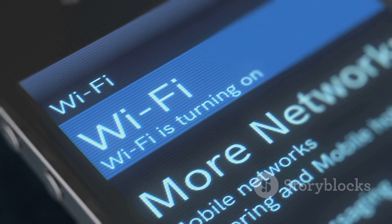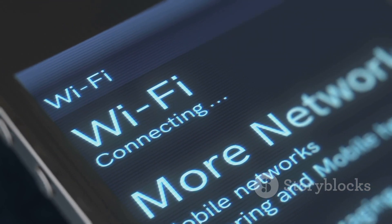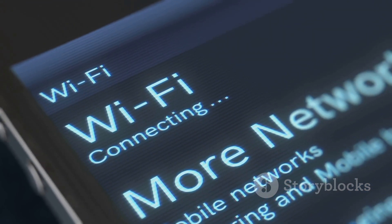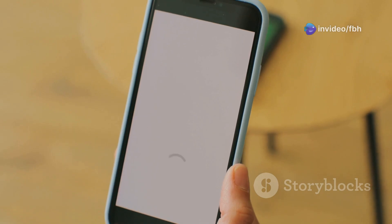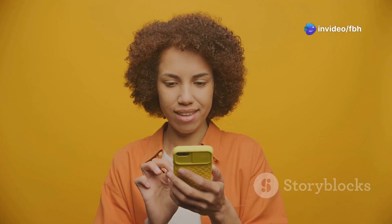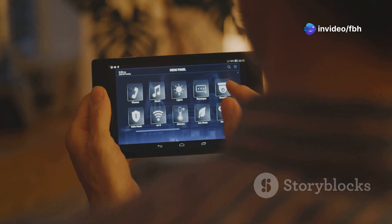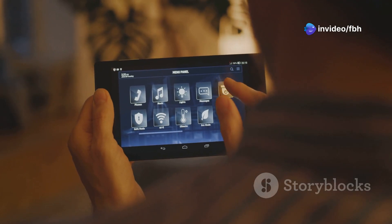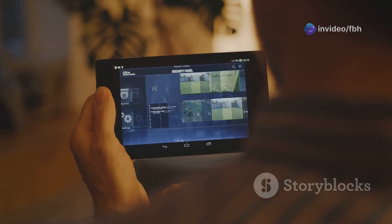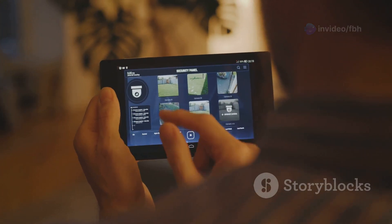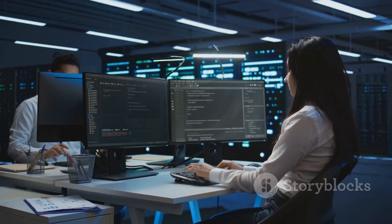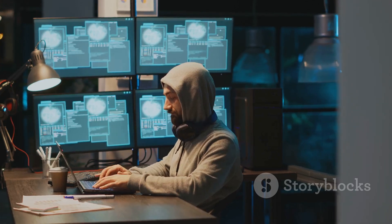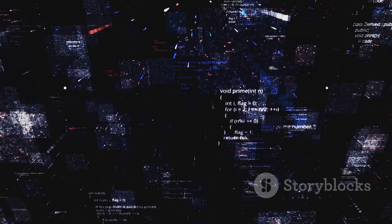Ever wanted to shut down someone's internet? Well, with WiFi Kill you can — ethically of course. This app lets you disable internet access for devices on the same network, which is super useful for testing network security and seeing how systems react.